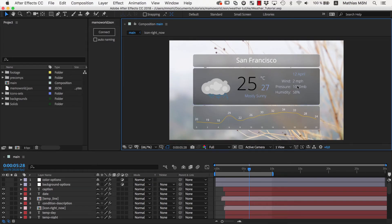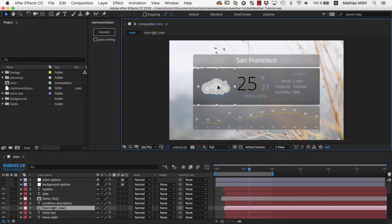In the previous parts of this series, we linked text and colors of the project to a JSON file. Now we also want to let the icons in this area appear or disappear based on the data in the JSON file.